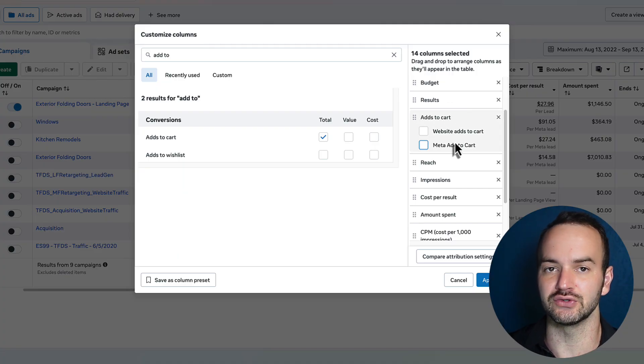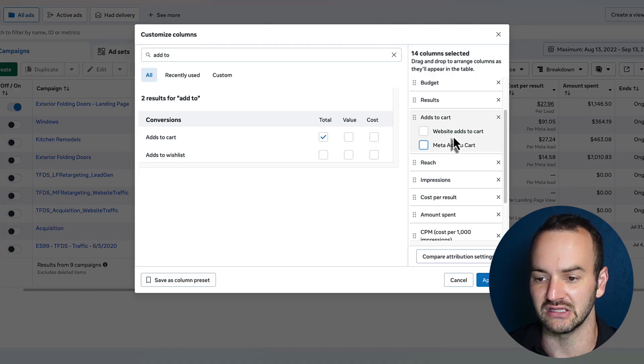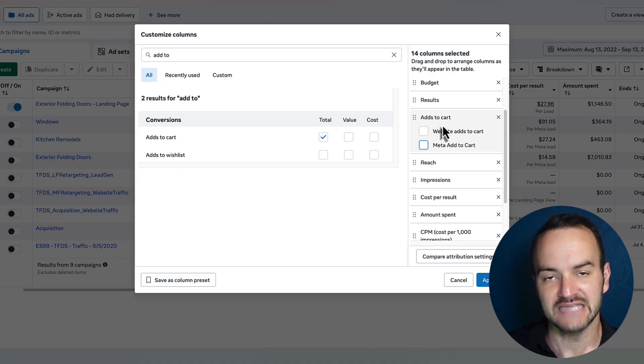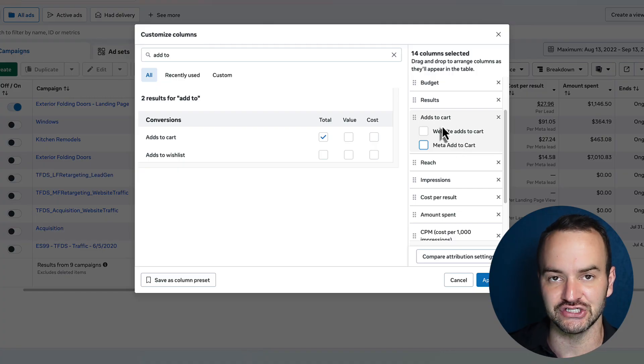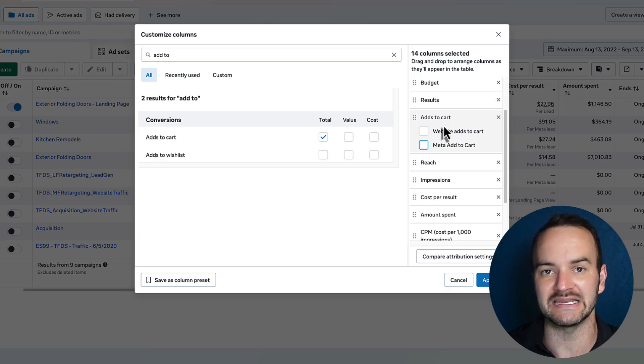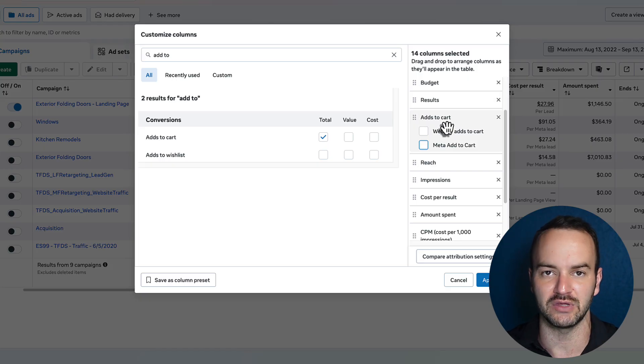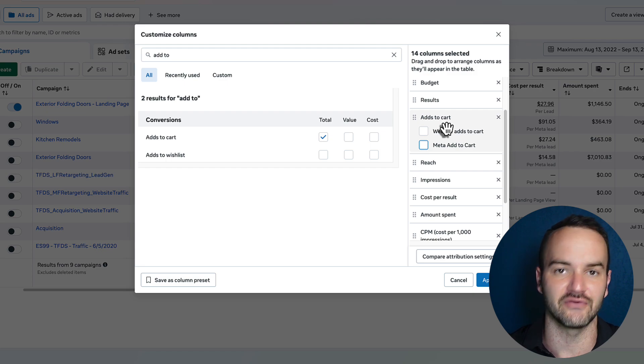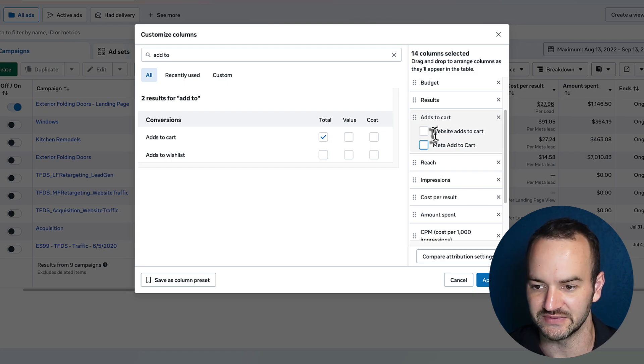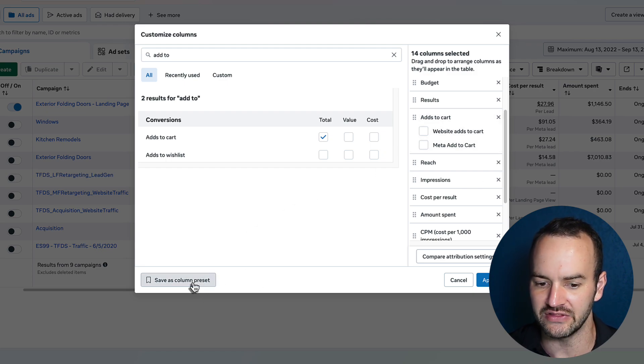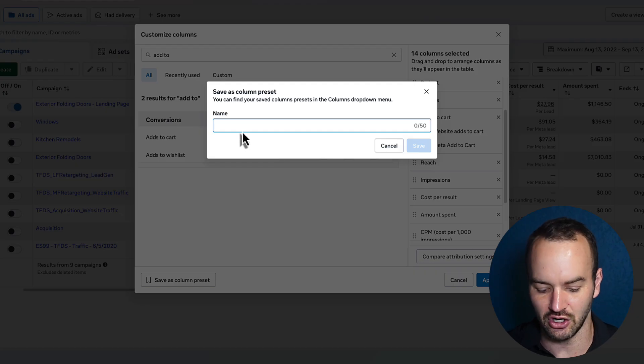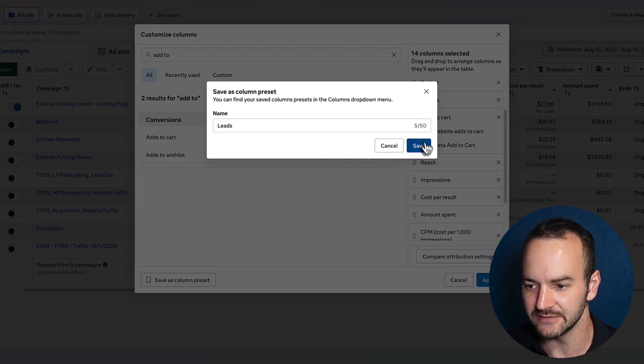But the add to cart is good if you are using a webpage for your landing page to collect the lead, and then we can set an action before they fill out the entire form as an add to cart, just a way to track how many people are getting through like half of the process once they get over to your website. So I'm going to put add to cart in there. Let's go to save as column preset and call it leads.